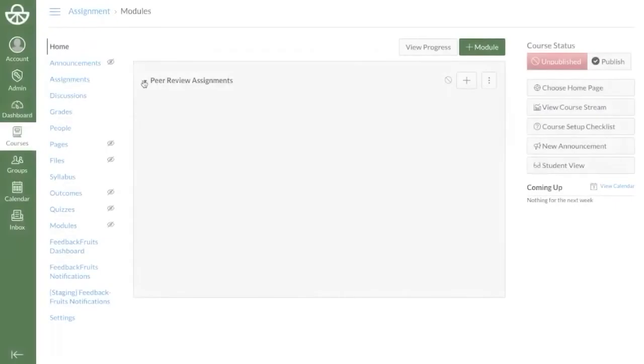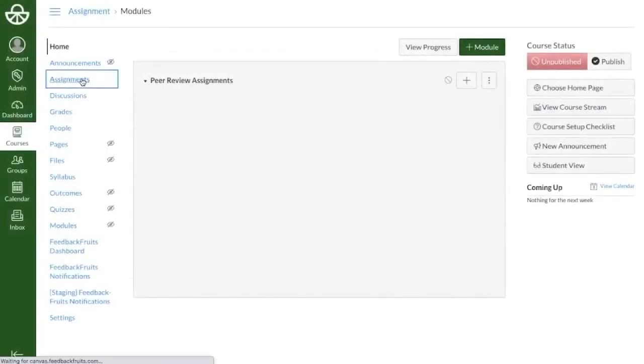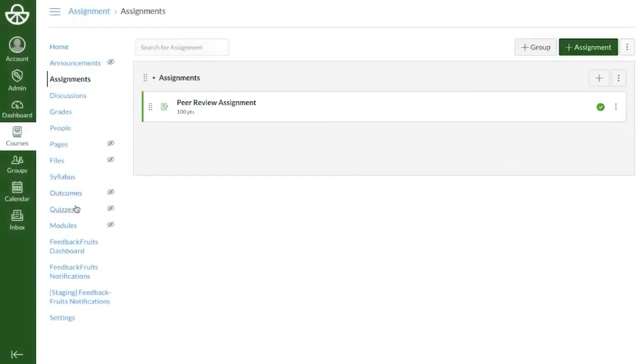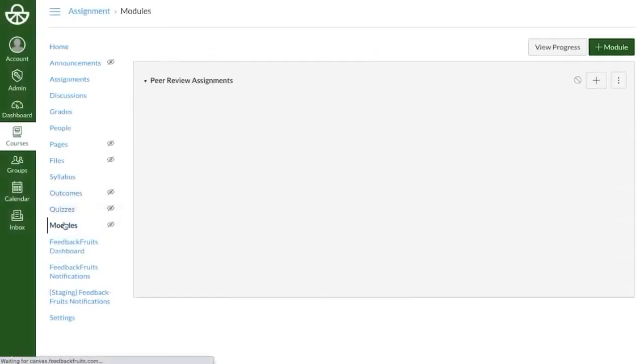Let's take a look at how to create a new FeedbackFruits activity for your course in Canvas. In Canvas, you can add a FeedbackFruits tool as an assignment or as an item inside a module.